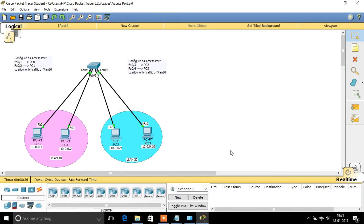Now we are going to discuss about access ports. An access port is a port that allows traffic that belongs to a particular VLAN that is allocated to that port. Generally, this access port will be connected with end devices. So an access port allows traffic of a particular or single VLAN.